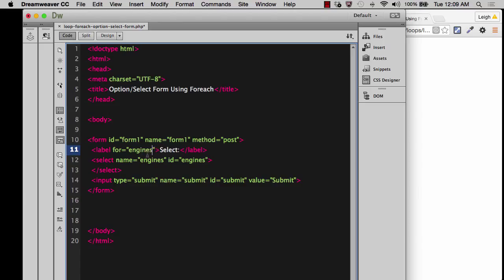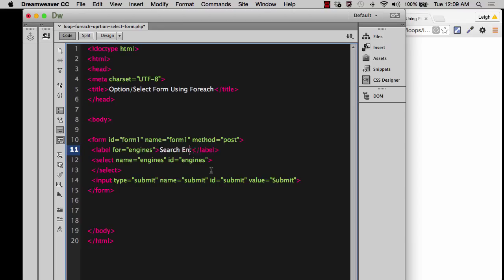Otherwise, it won't validate properly and it would confuse somebody a lot. And then while I'm at it, I can go ahead and say search engines.